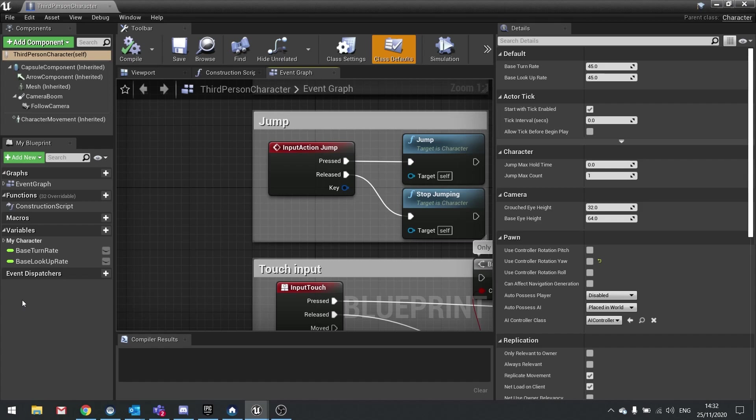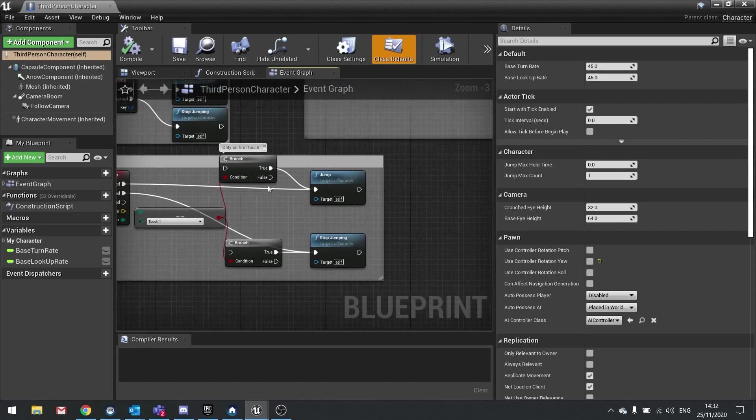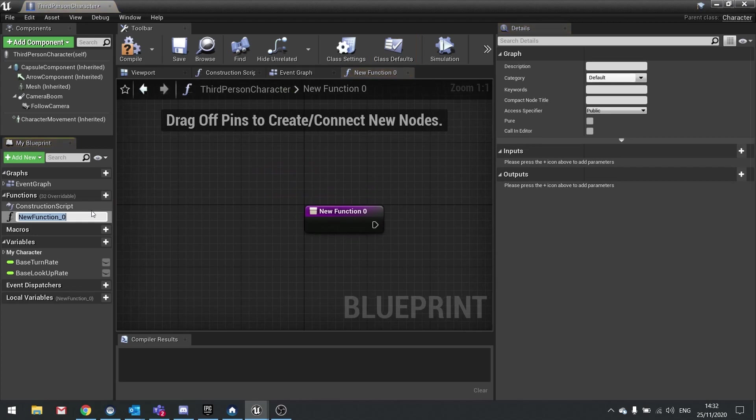We're going to do two types of traces: a wall trace and a ledge trace. The wall trace is going to go forwards from the player character and the ledge trace can come down towards the player character. A combination of those two will give us exactly what we need. So there are two functions we're going to make. I'll call this one forward trace and the other one height trace.